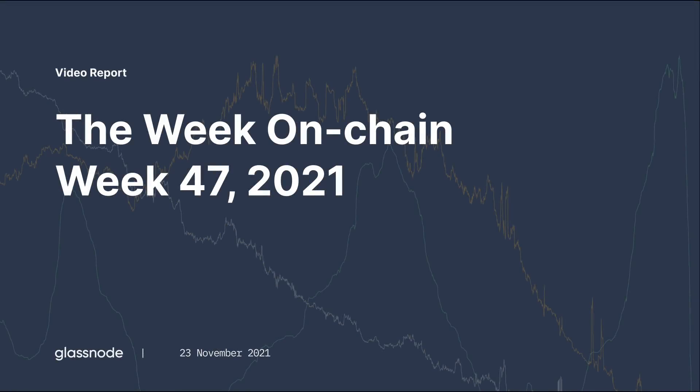Hello everyone, and welcome to your Glassnode video report for week 47. I'm your host, Checkmate, and we're recording this on the 23rd of November, 2021.